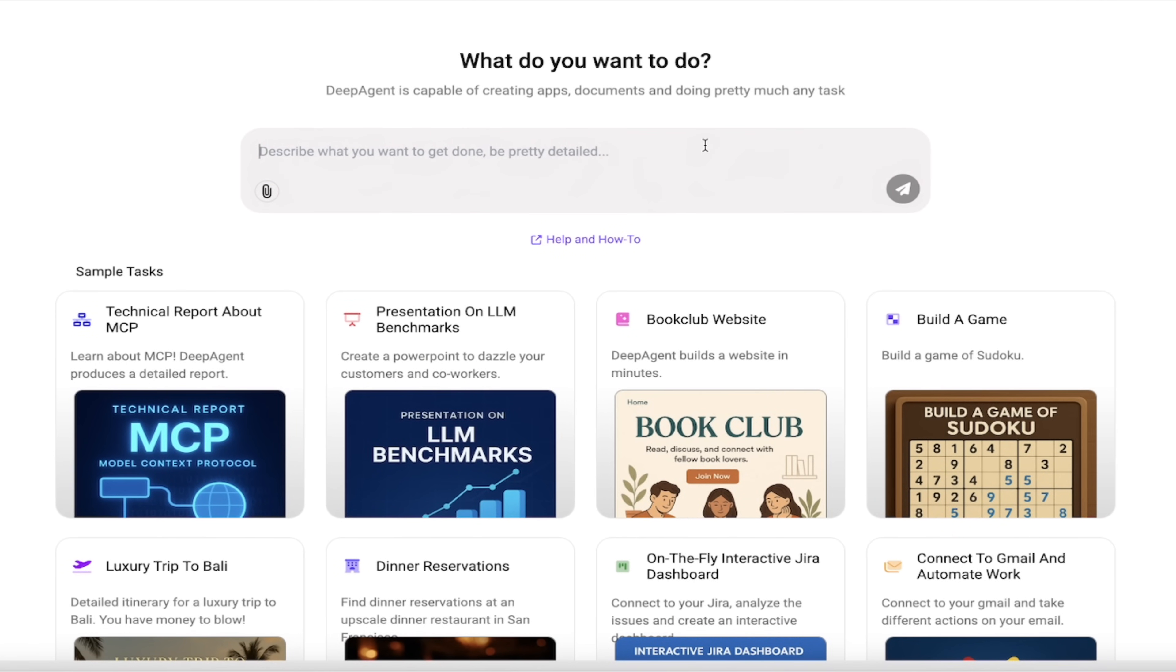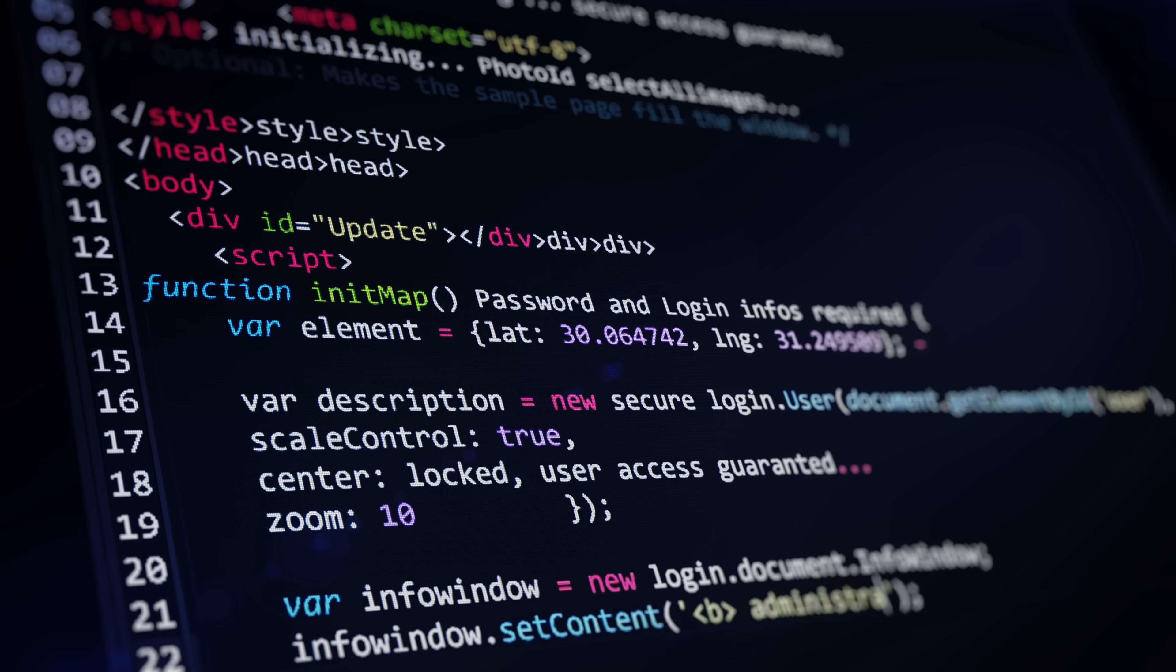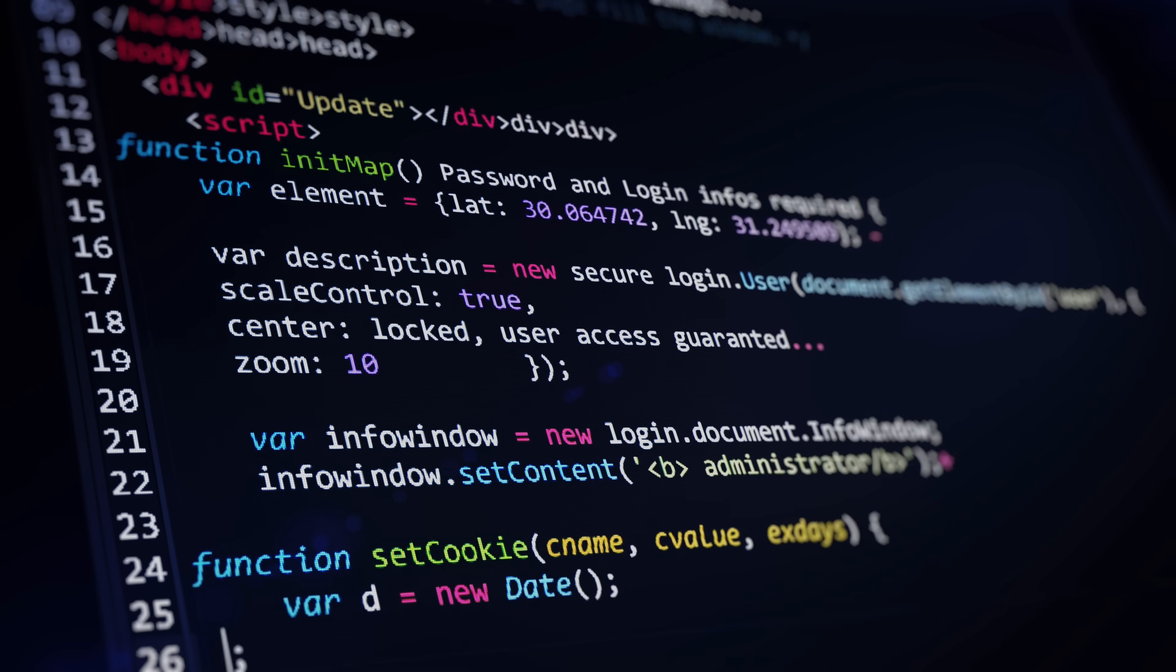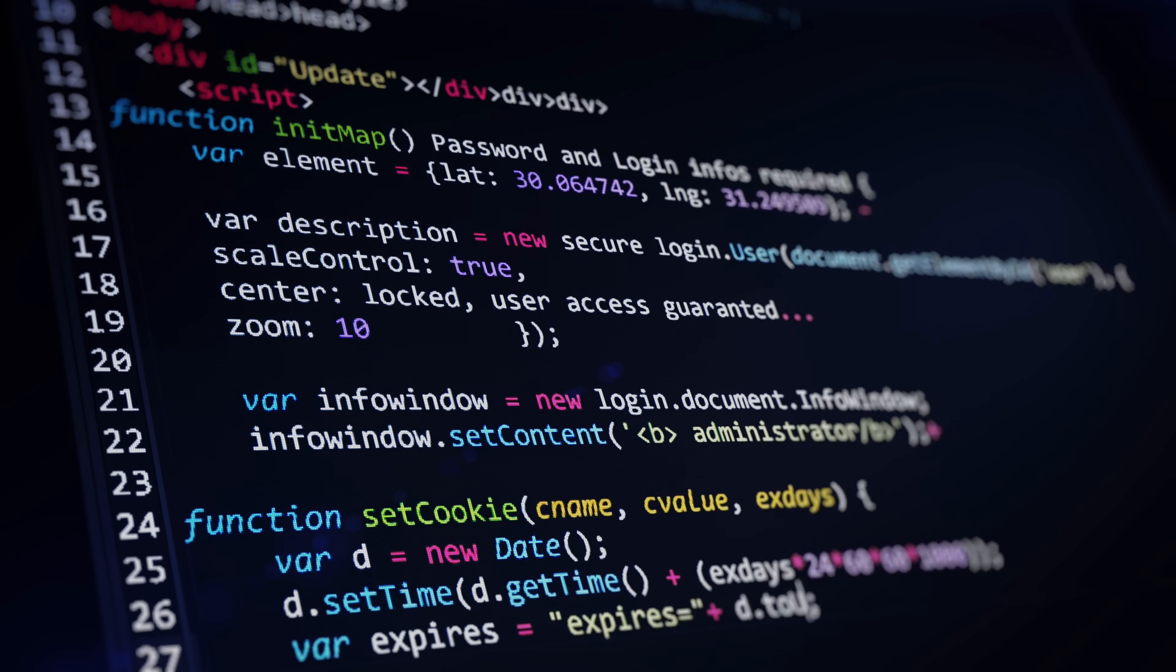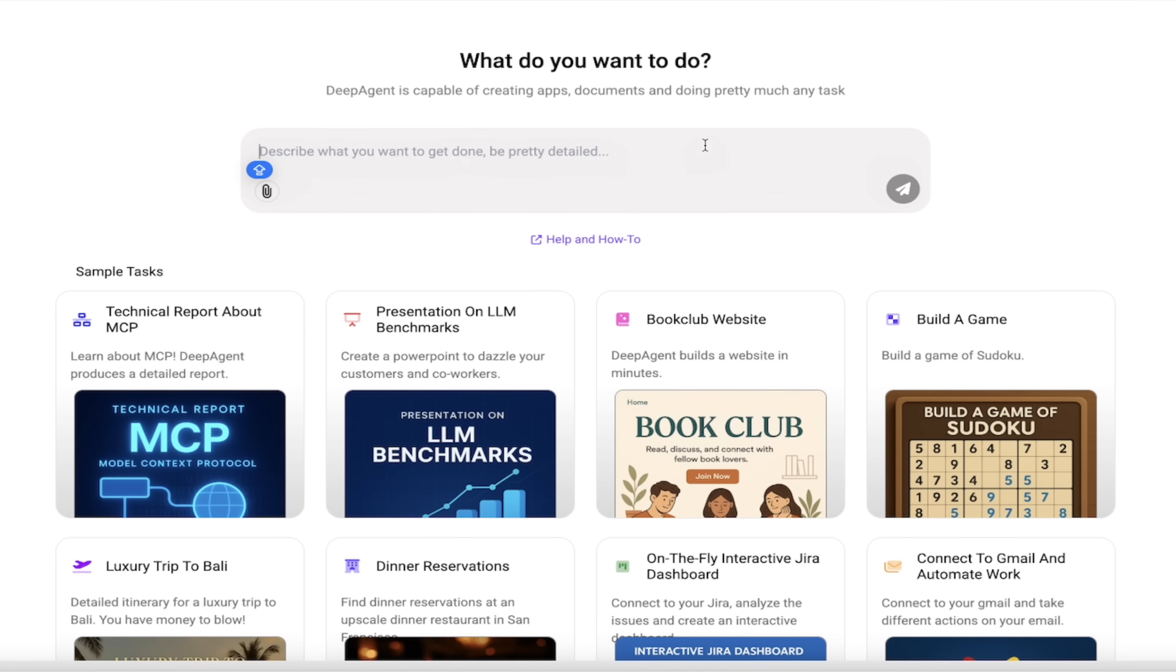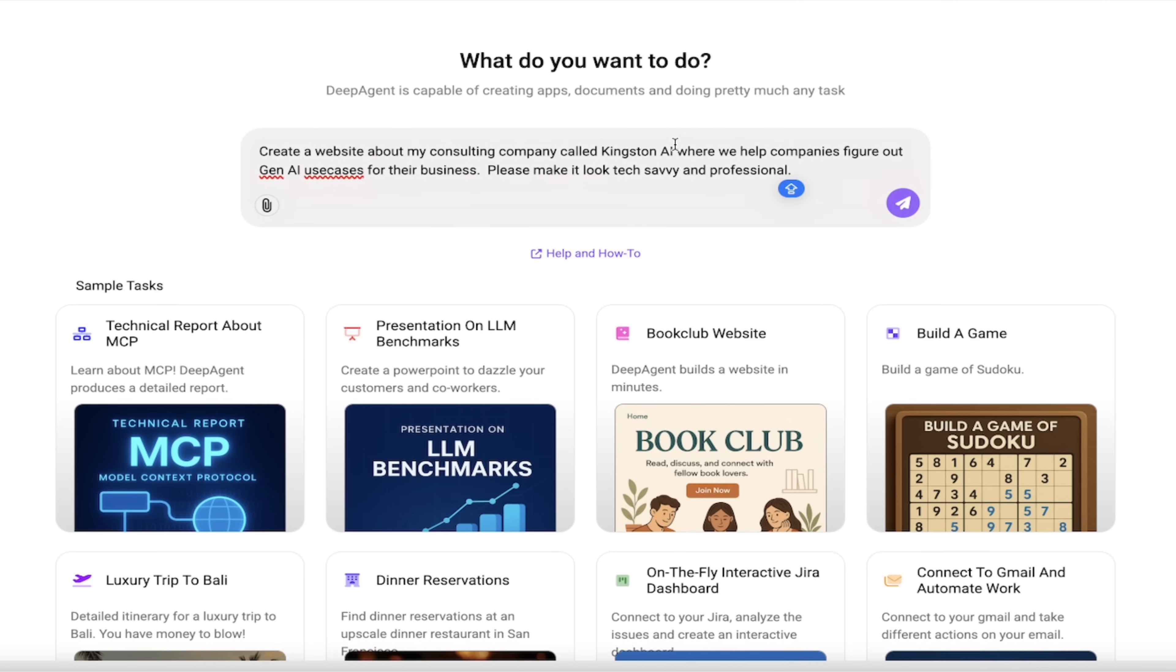All right, so here we are logged in. I am going to go ahead and the first thing I want to do is create a website. I'm going to create it, deploy it, it's going to have database support. And here's the thing - we're going to do it literally with one prompt. This is absolutely wild.